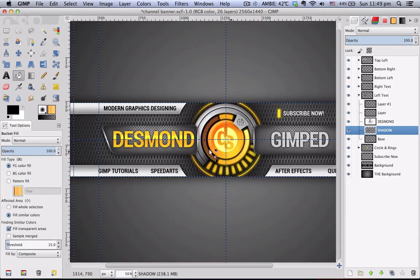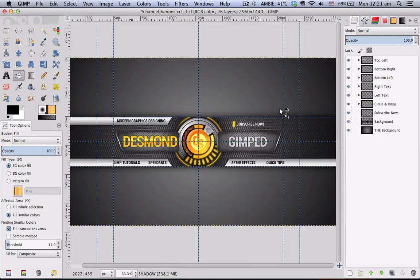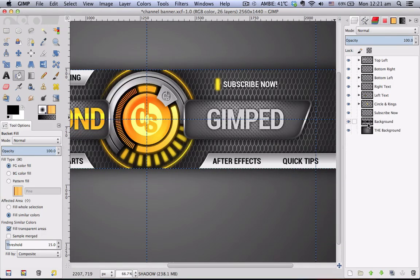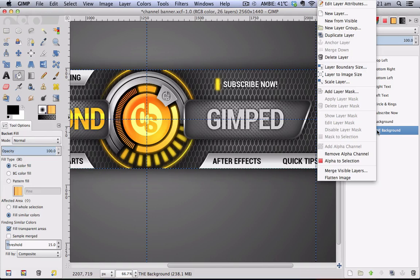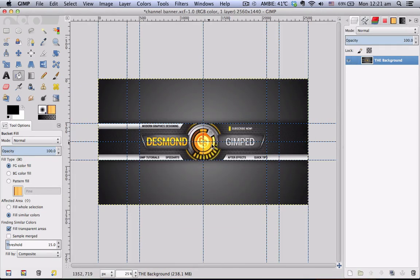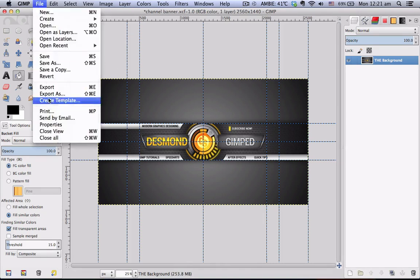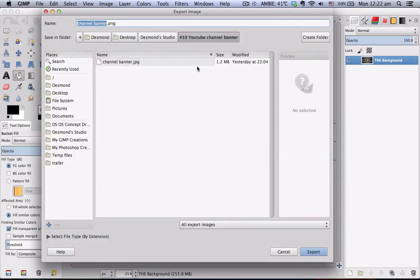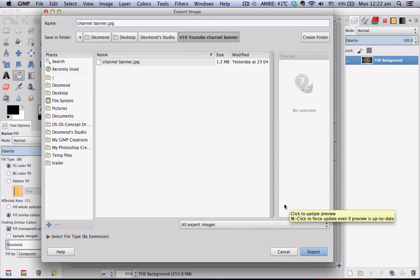Basically do the same thing for your right text. Once you have finished editing your right text, flatten everything by merging all layers — right-click any layer and choose Flatten Image. To export it, go to File > Export, or use Command/Ctrl+E as a shortcut. Give it any name you want and be sure to choose .jpg as your format, because it takes up less space than .png and is compatible with YouTube's uploading system. And that's basically the end of the tutorial — enjoy your new channel banner. Thanks for watching!